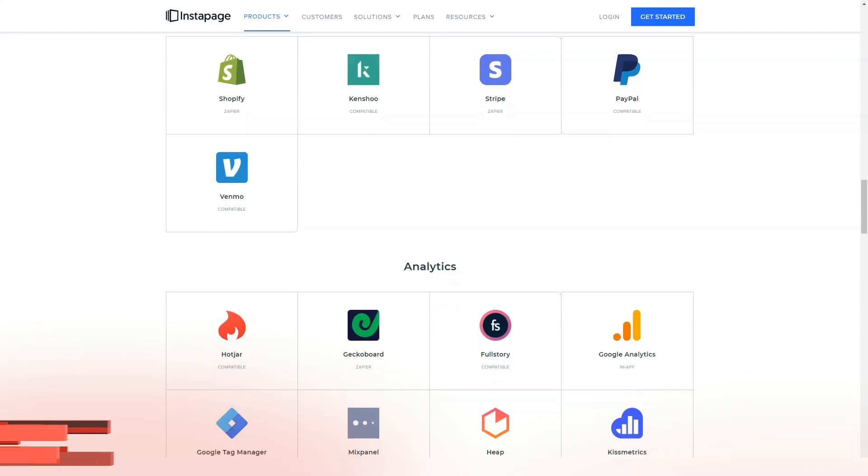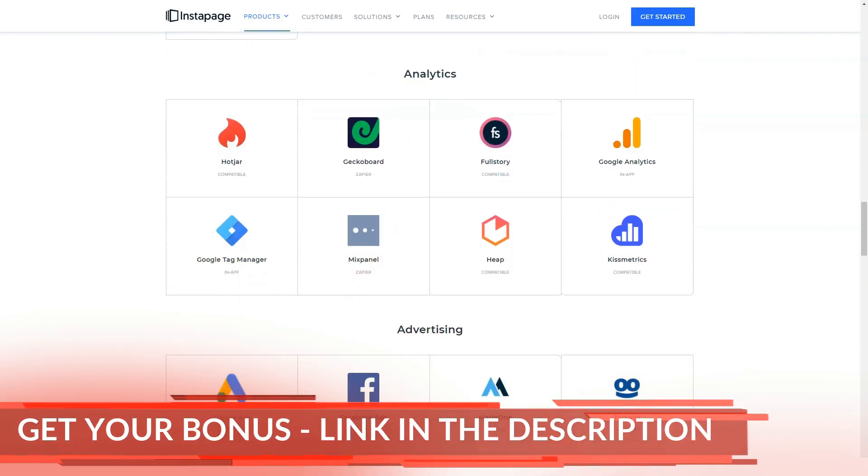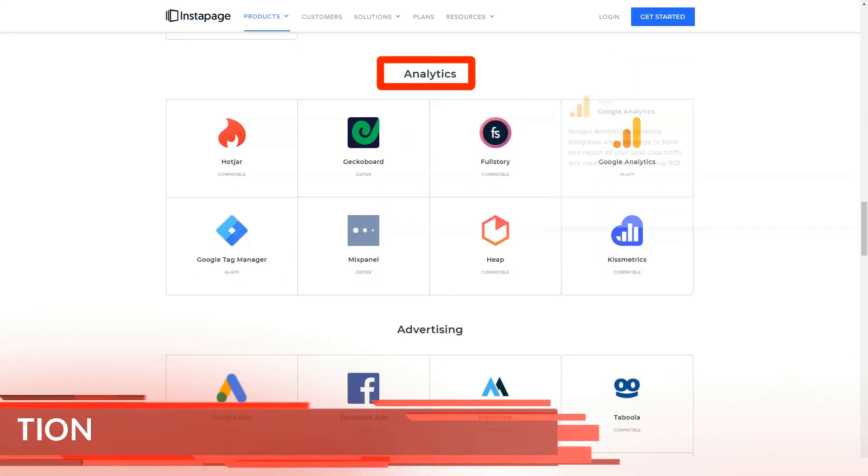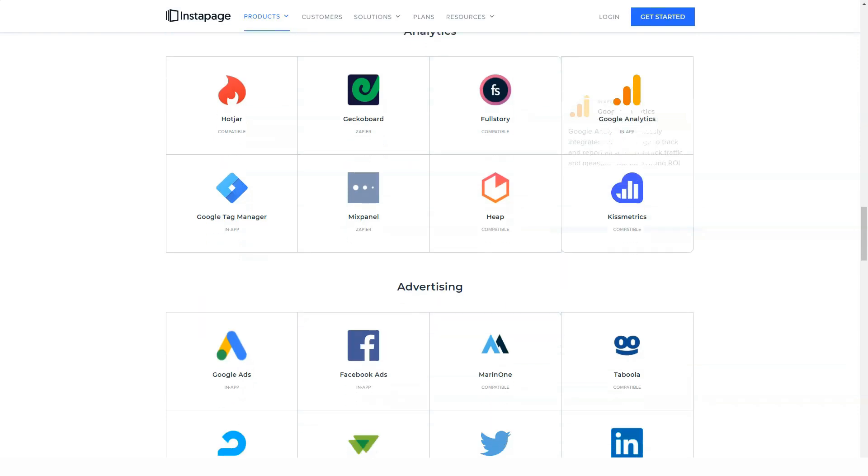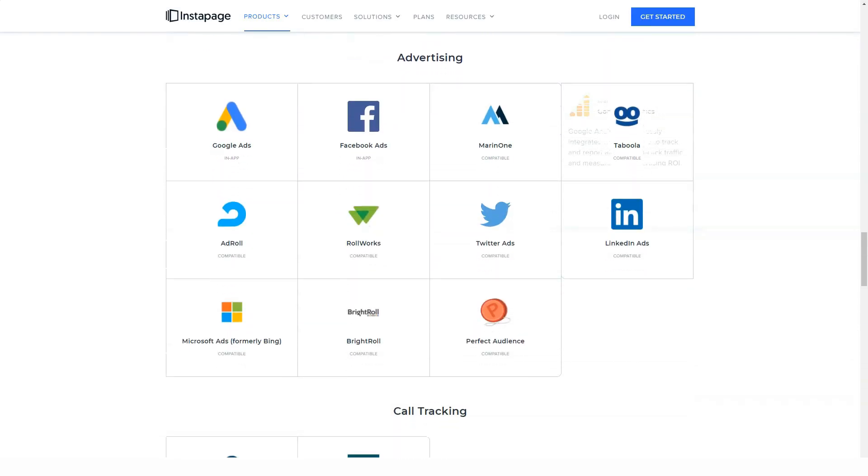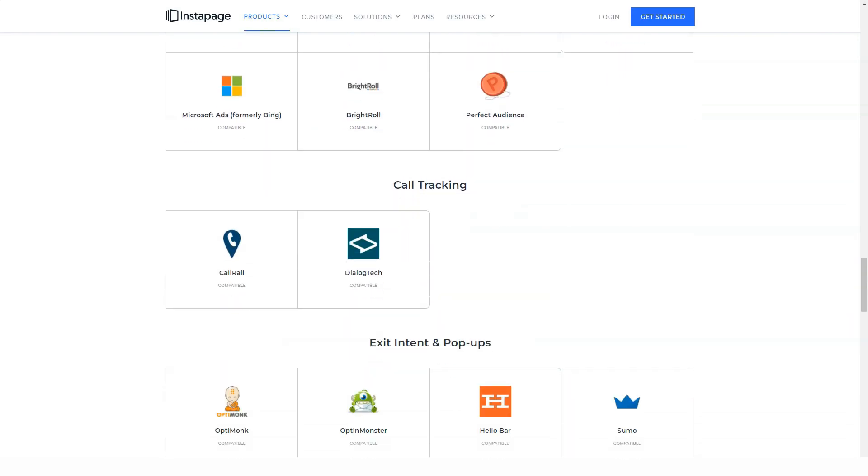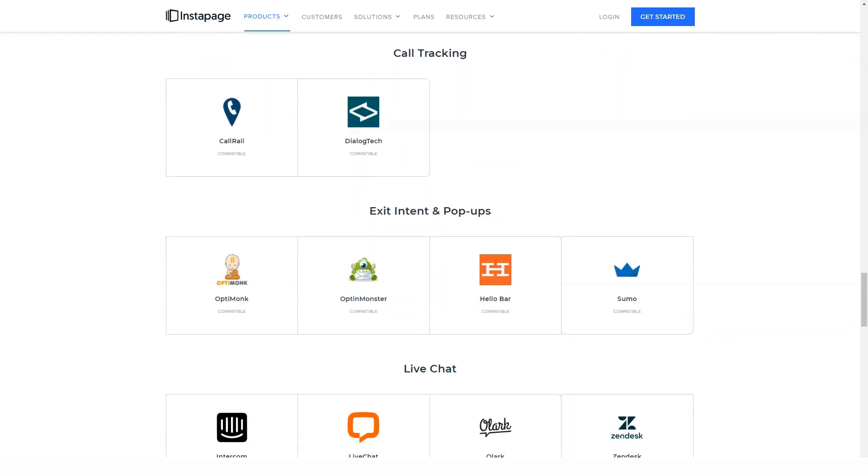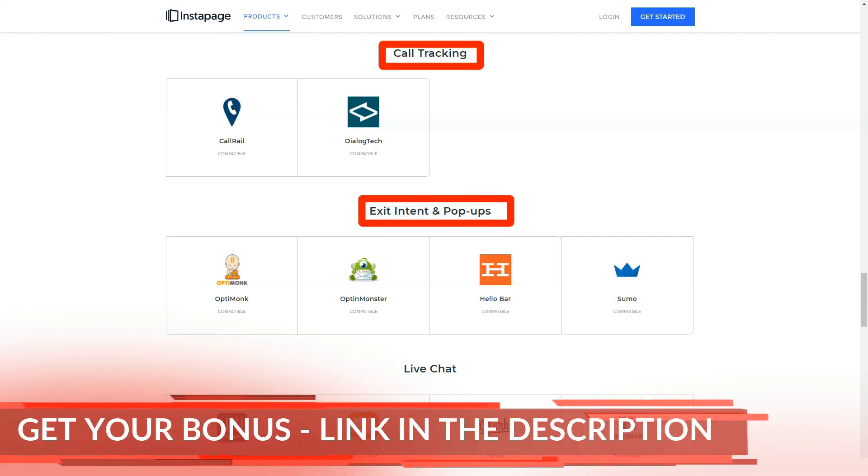In fact, freedom is probably the key word when describing the Instapage landing page editor. You can start with a blank canvas or edit the template using the Instapage page builder. Unlike the most advanced WordPress page builders, Instapage page builder allows you to place elements anywhere on the page.